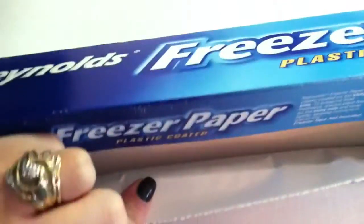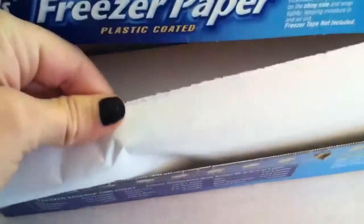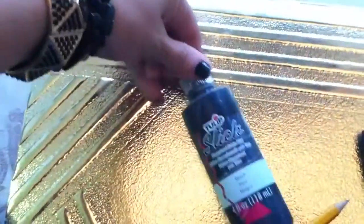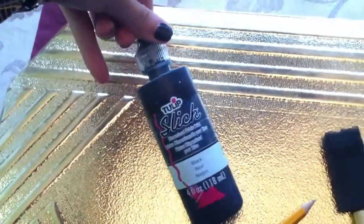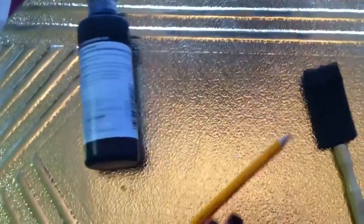fabric paint - it doesn't matter what particular brand, I'm using Tulip brand today,